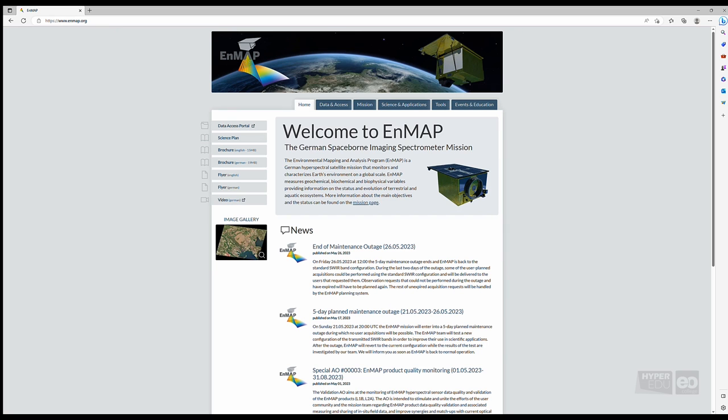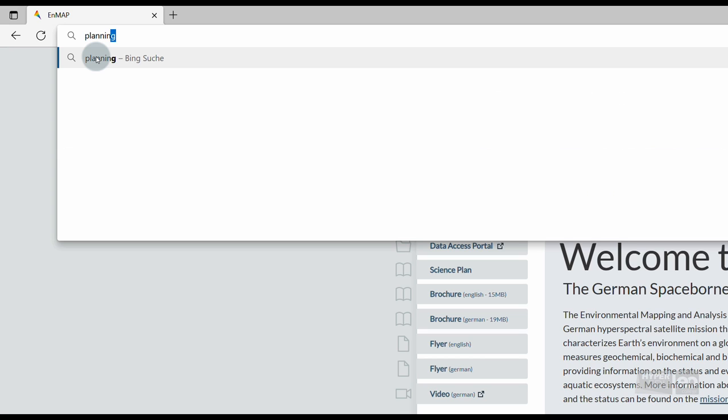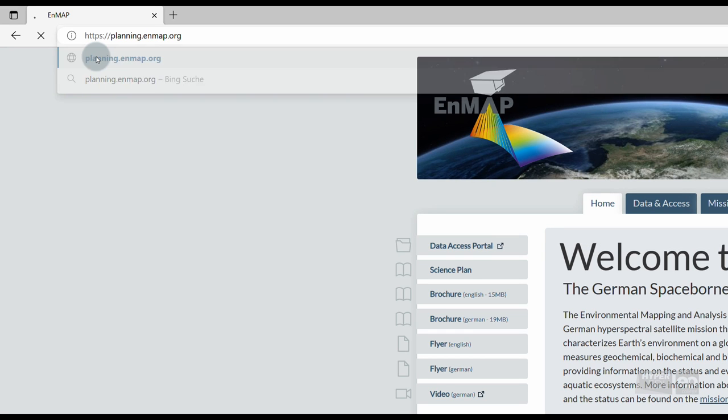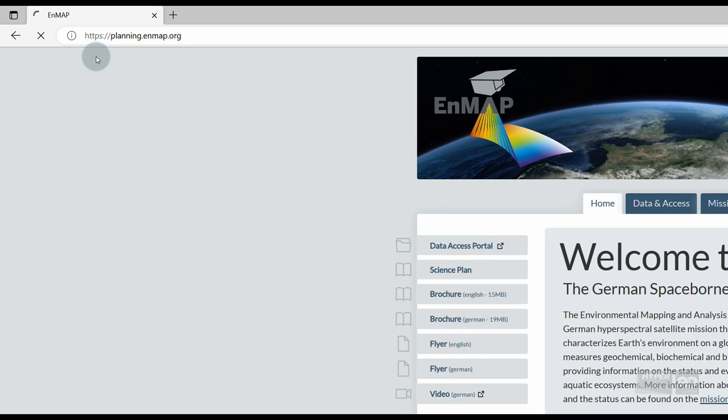To register at the EnMAP Data Access Portal, first open your preferred web browser and type https://planning.enmap.org.